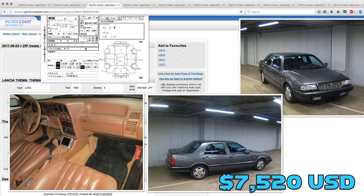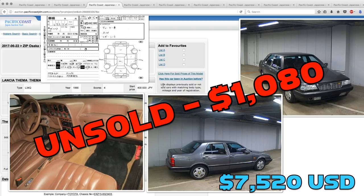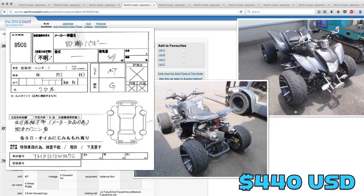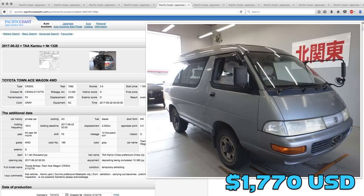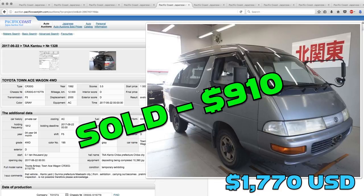The Lancia Thema went unsold and was only bid up to ten eighty, well under Derek's guess. Seemed like nobody wanted to buy an ATV last week. That one was not only unsold, it received no bids. The Town Ace wagon did find a buyer and it went for just nine ten.